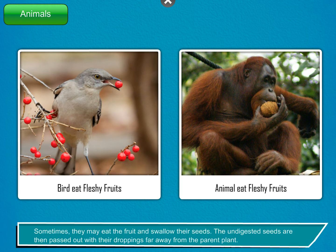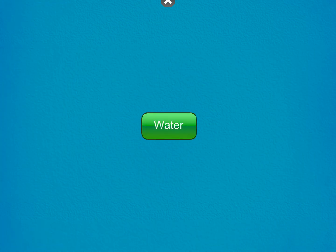Sometimes they may eat the fruit and swallow the seeds. The undigested seeds are then passed out with their droppings far away from the parent plant.